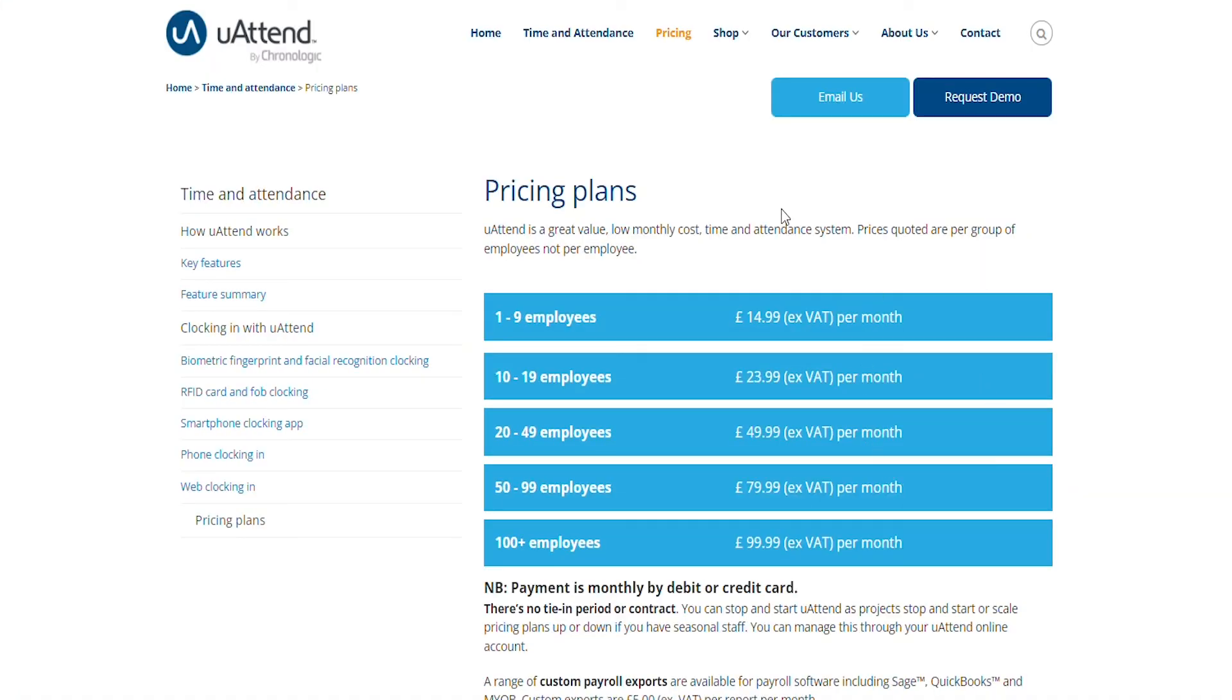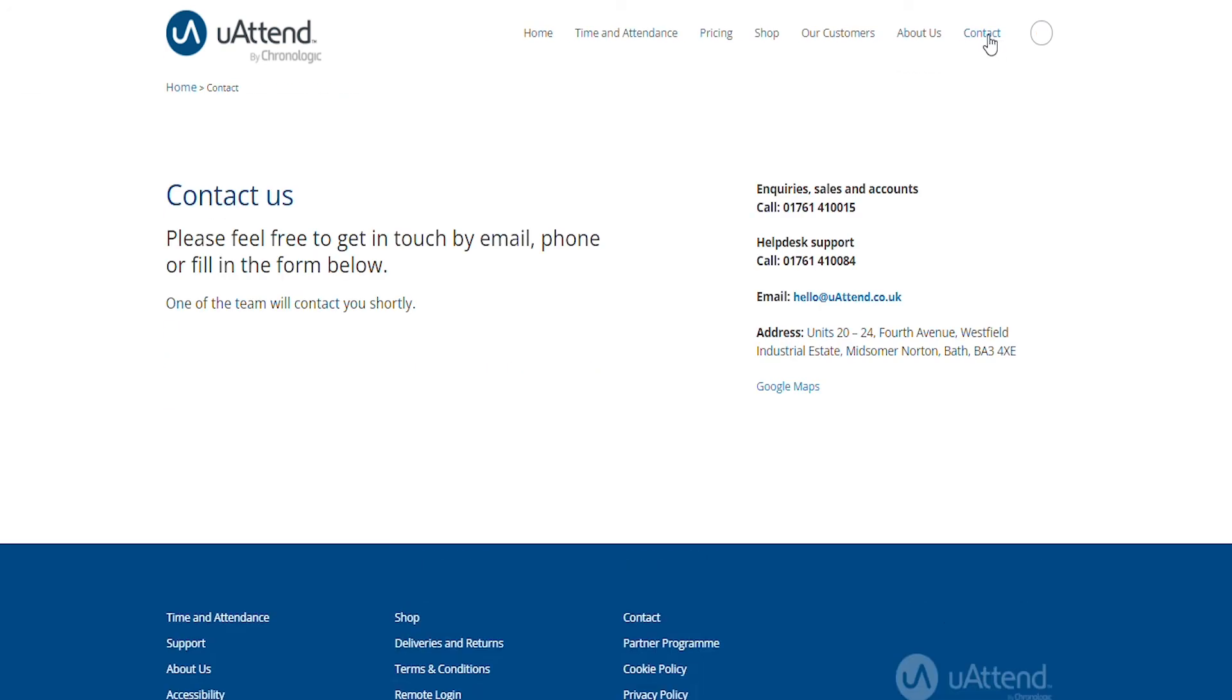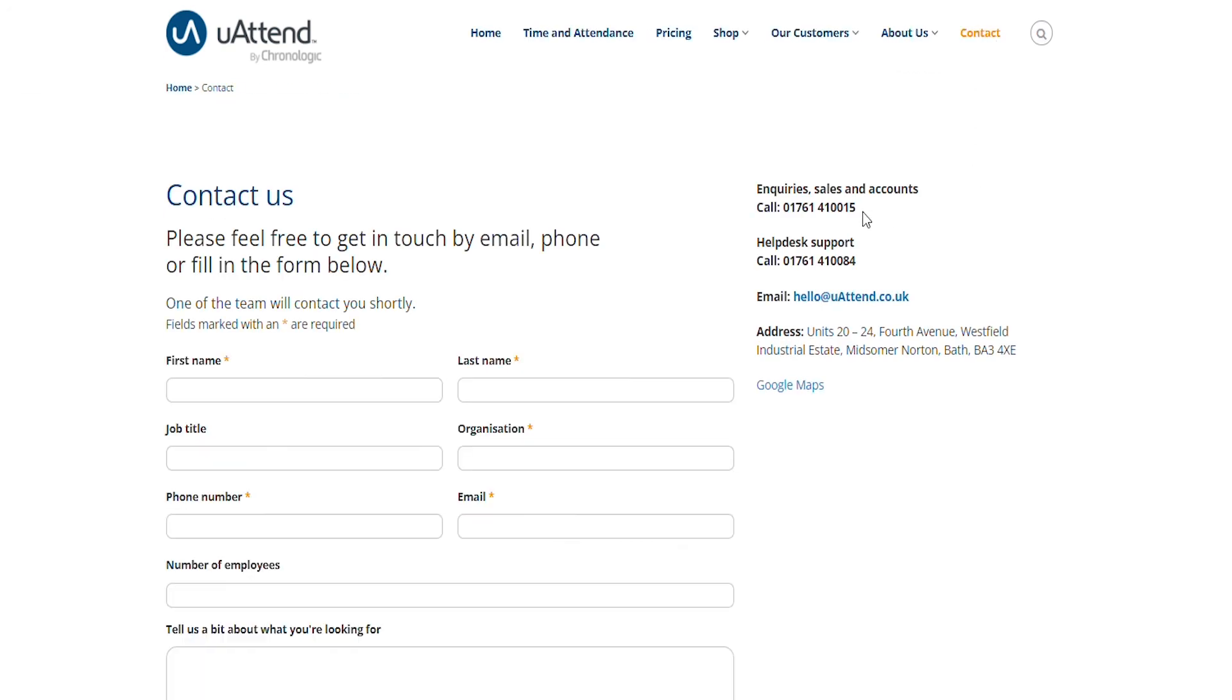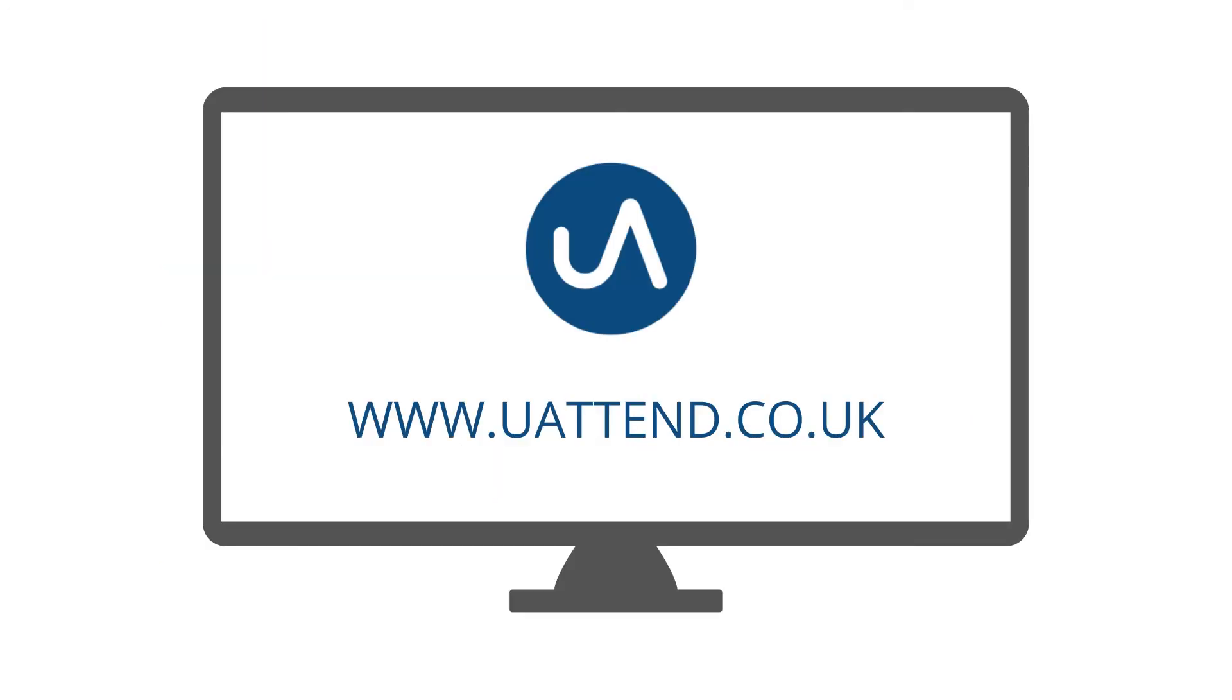Thank you for your time today and should you require anything further please call us in the number in the description found below. Have a lovely day!